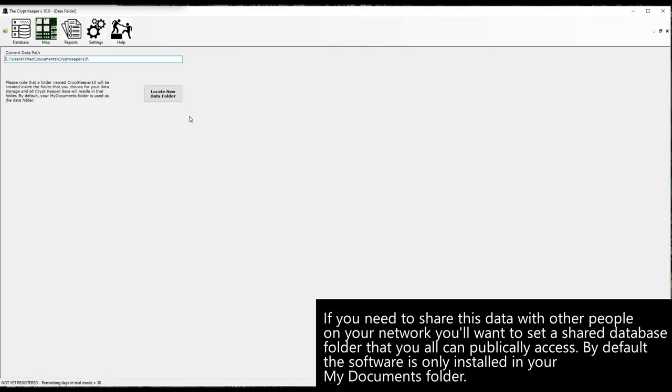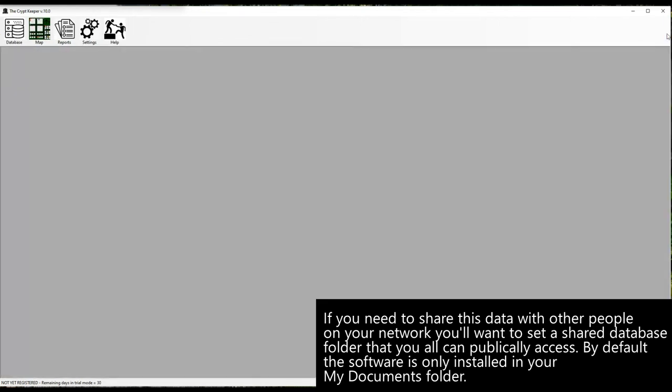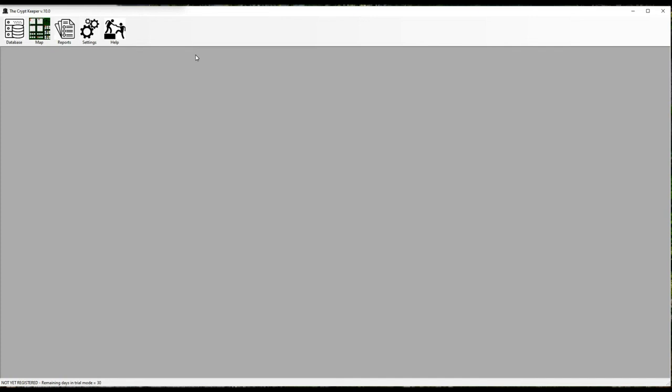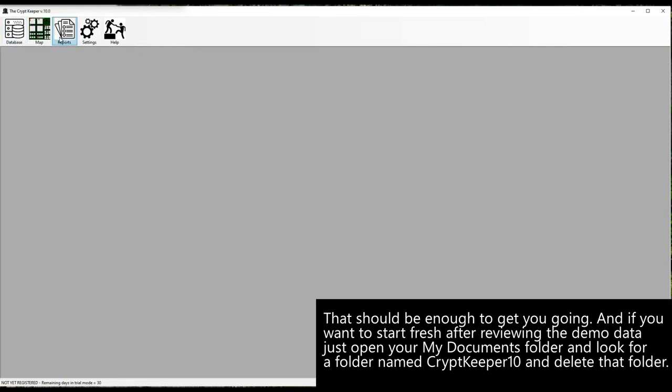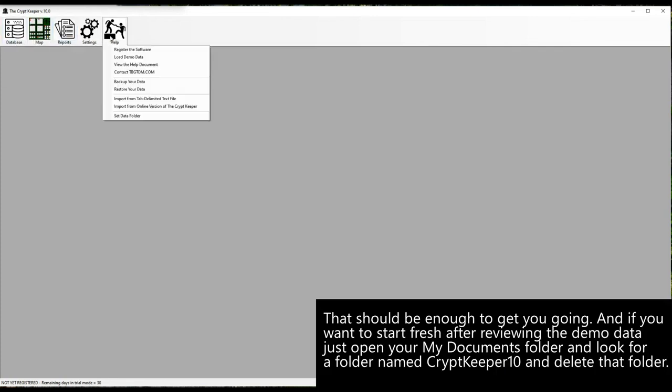By default, the software is only installed in your my documents folder. That should be enough to get you going. And if you want to start fresh after reviewing the demo data, just open your my documents folder and look for a folder named cryptkeeper 10, and delete that folder.